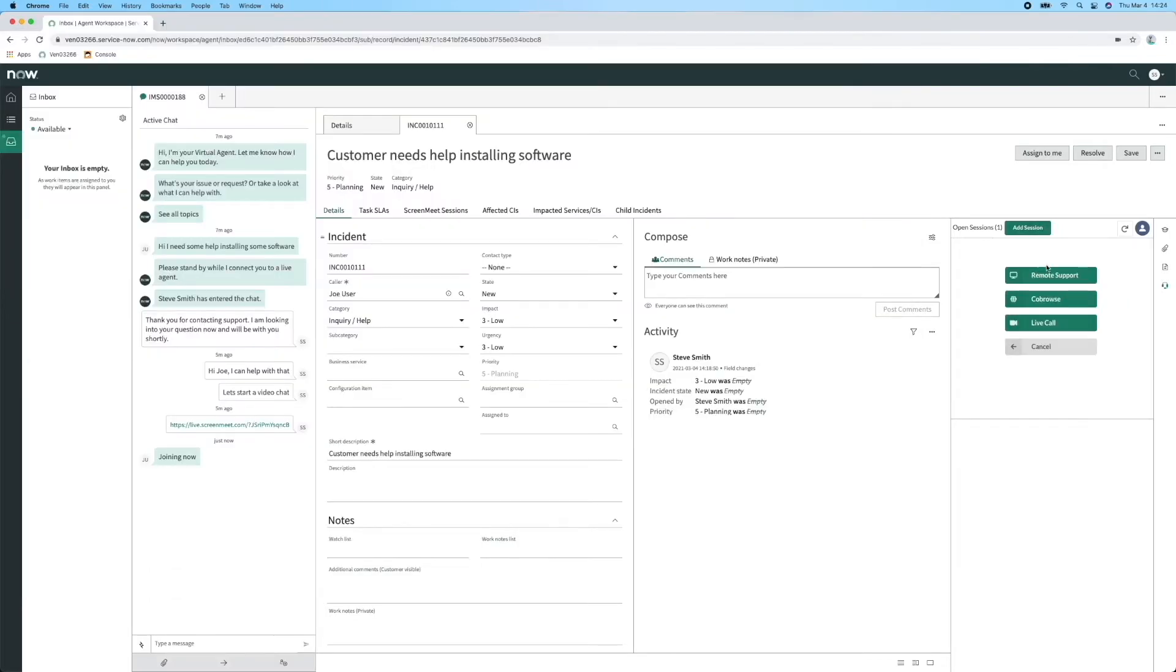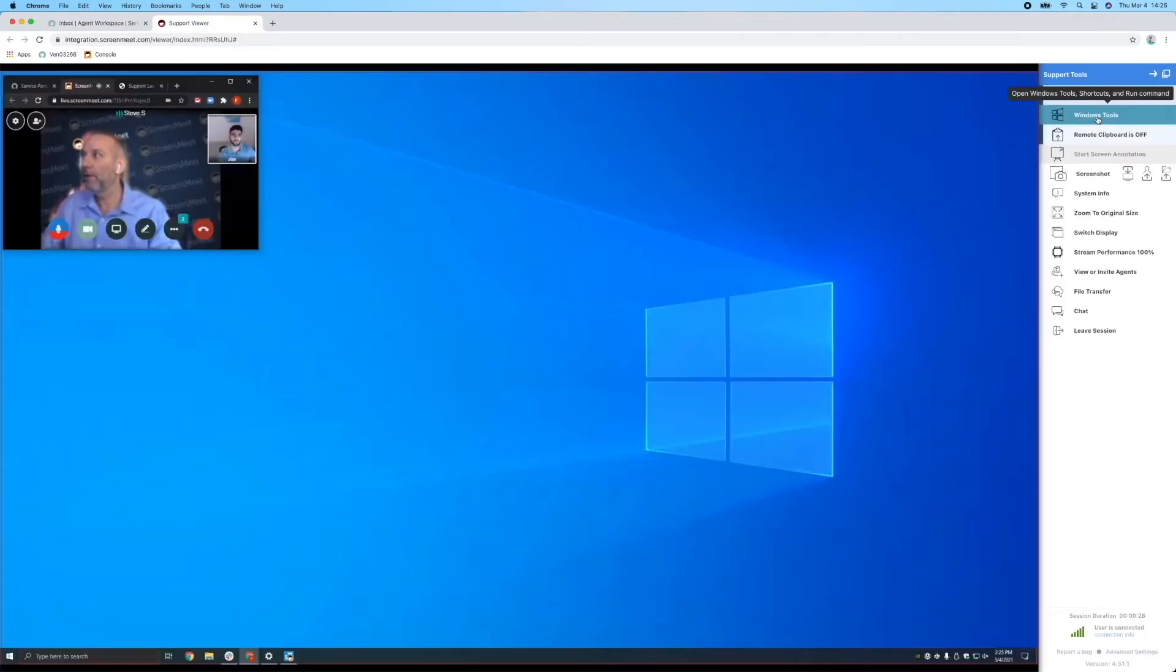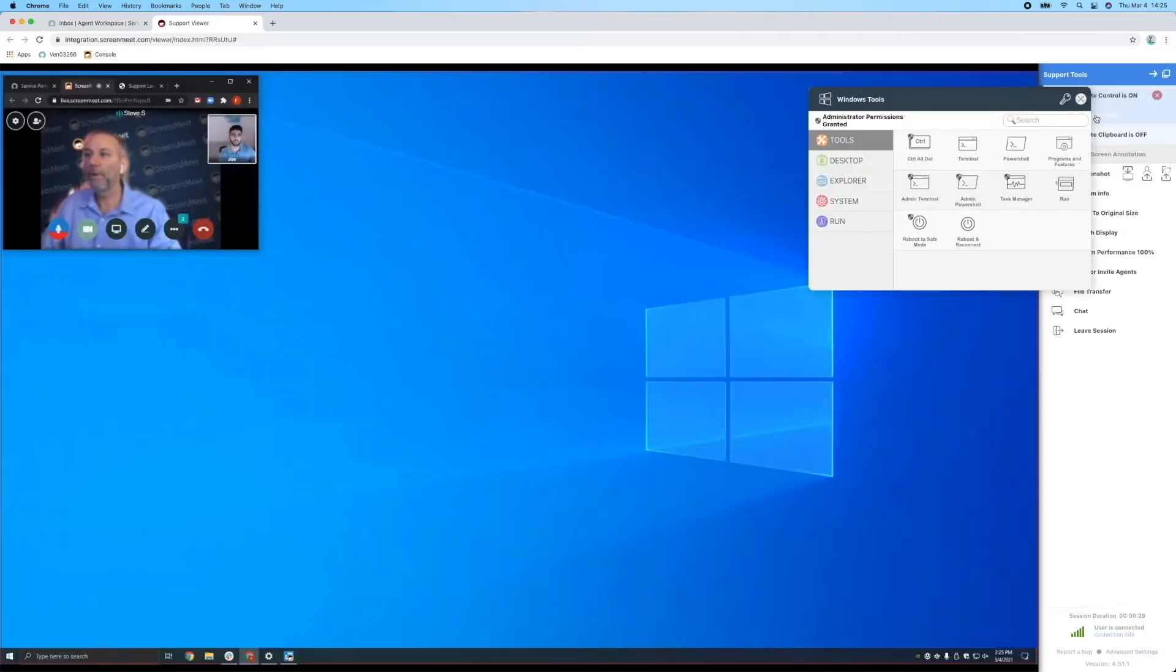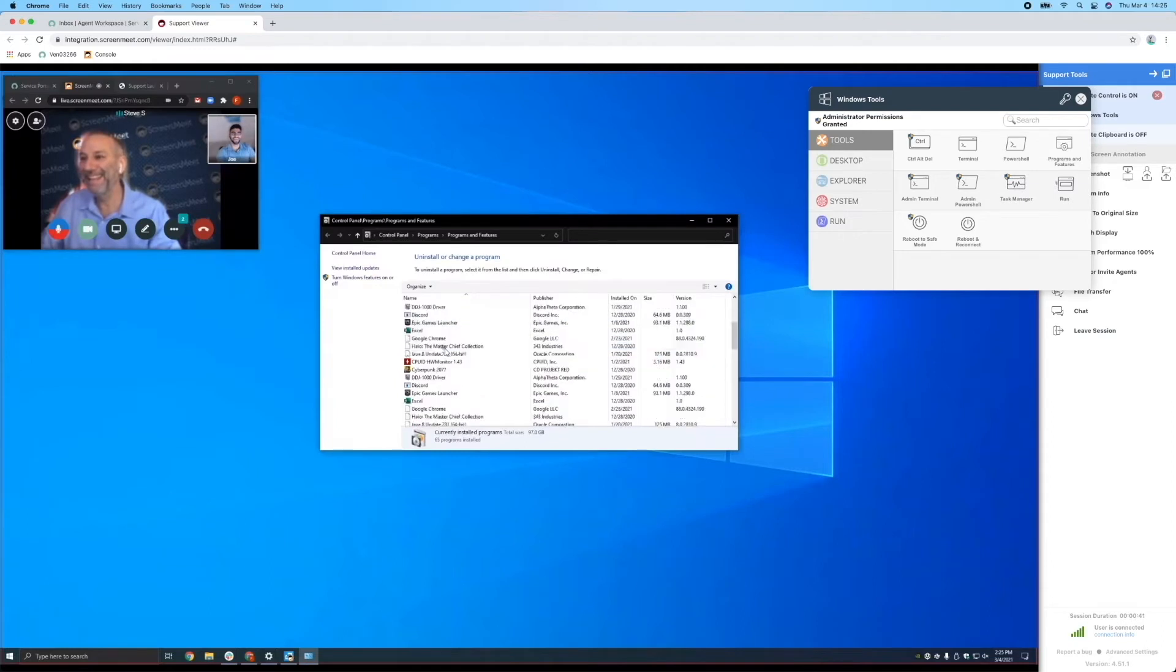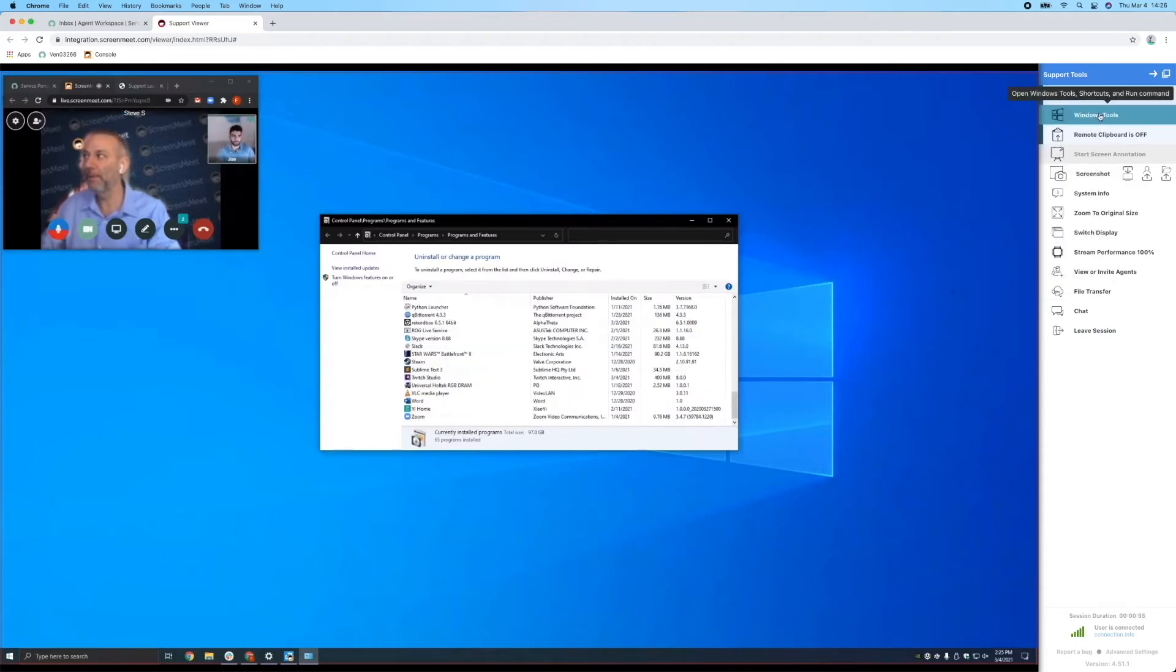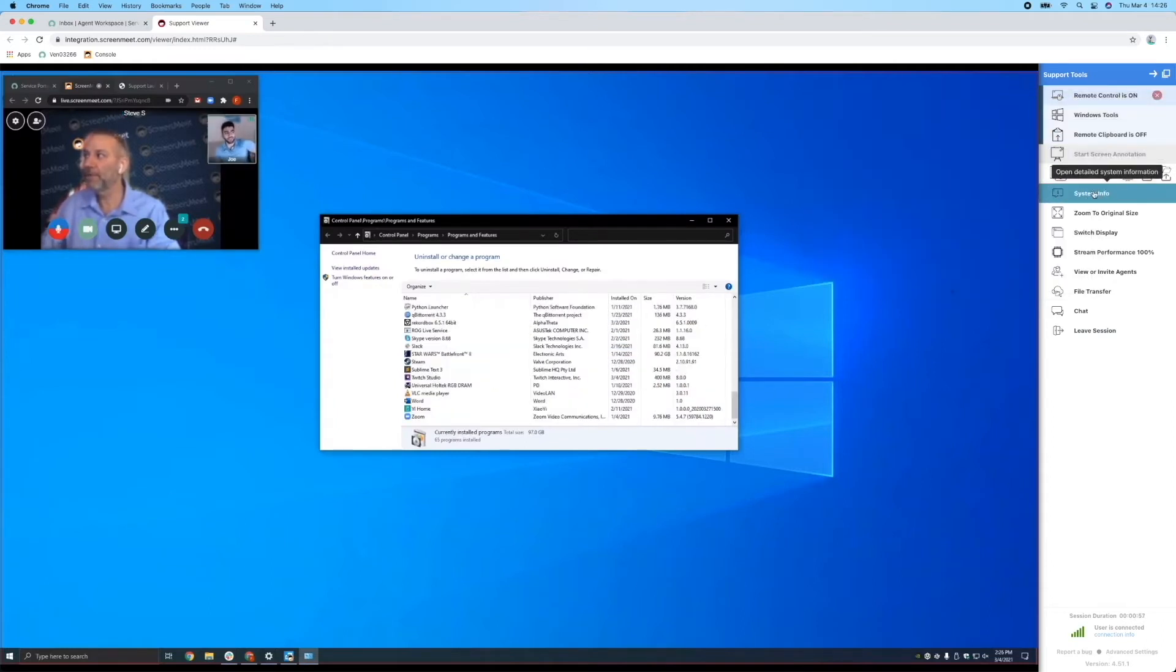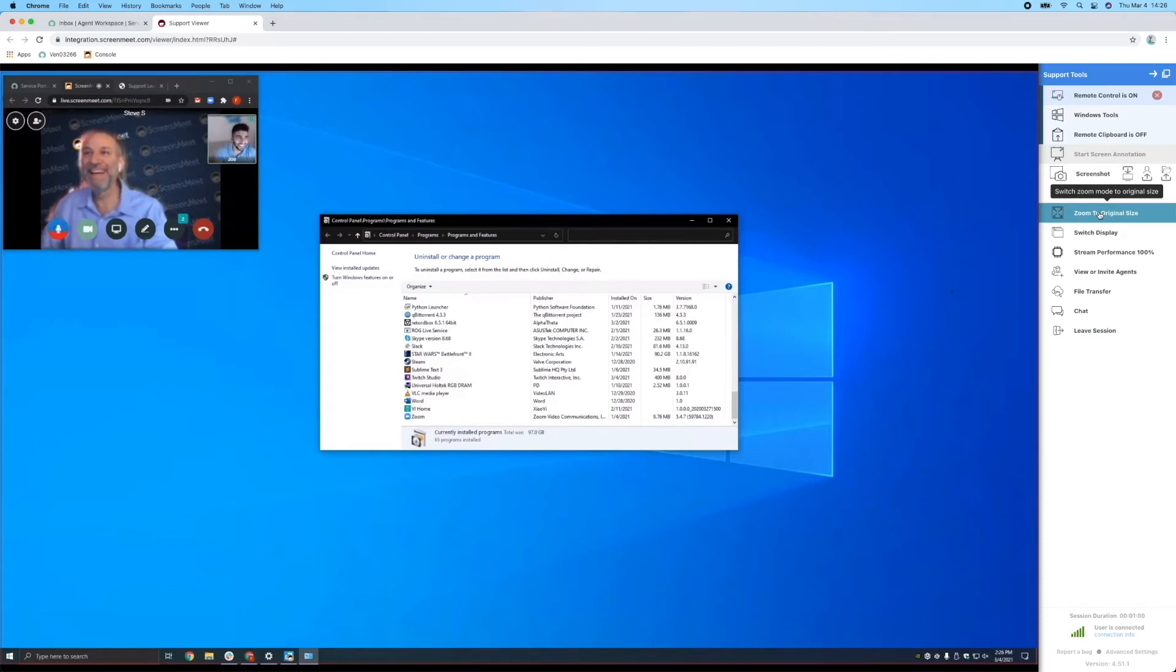Steve can escalate the video chat session to a remote support session right within ITSM Pro, allowing for full remote control and other enhanced remote support features, such as running as an admin, third-party invite, privacy curtain, and file transfer.